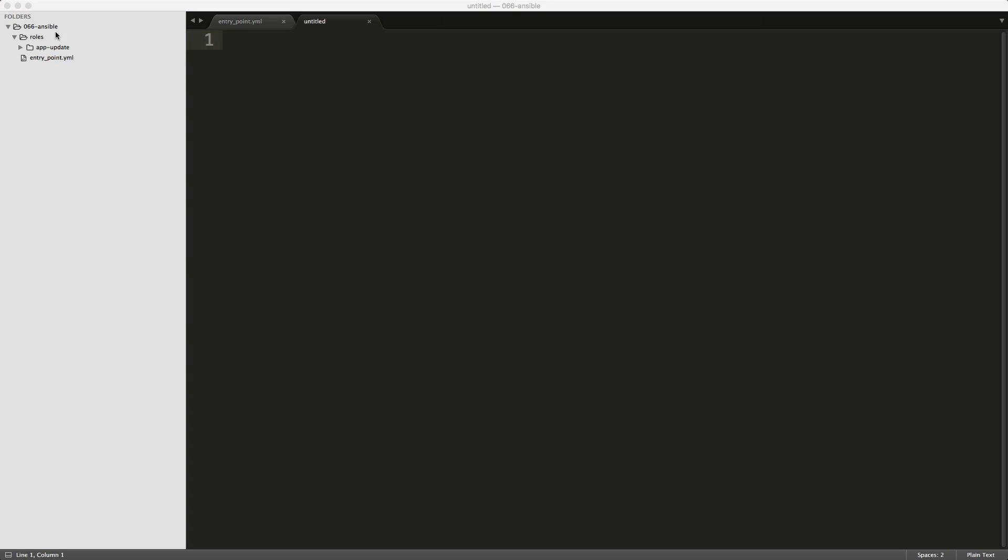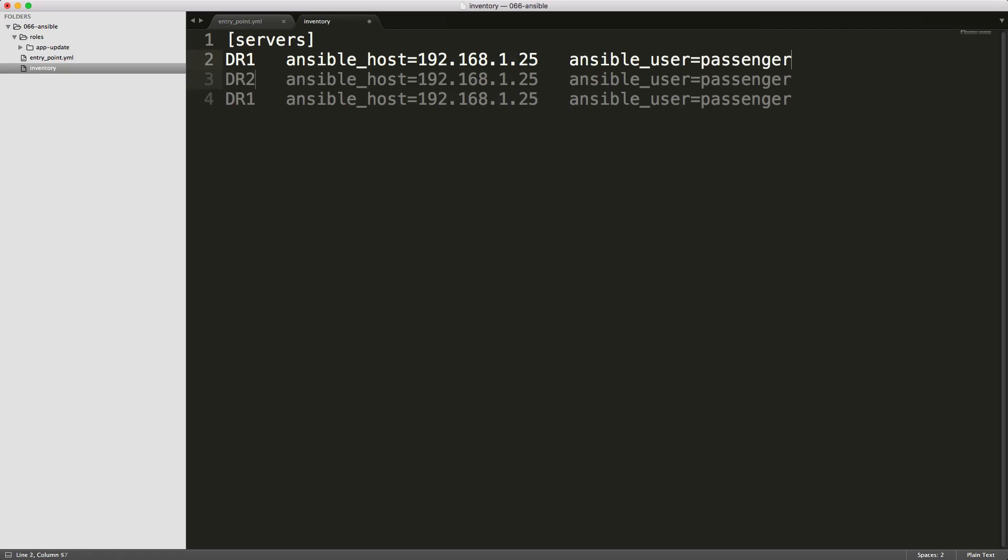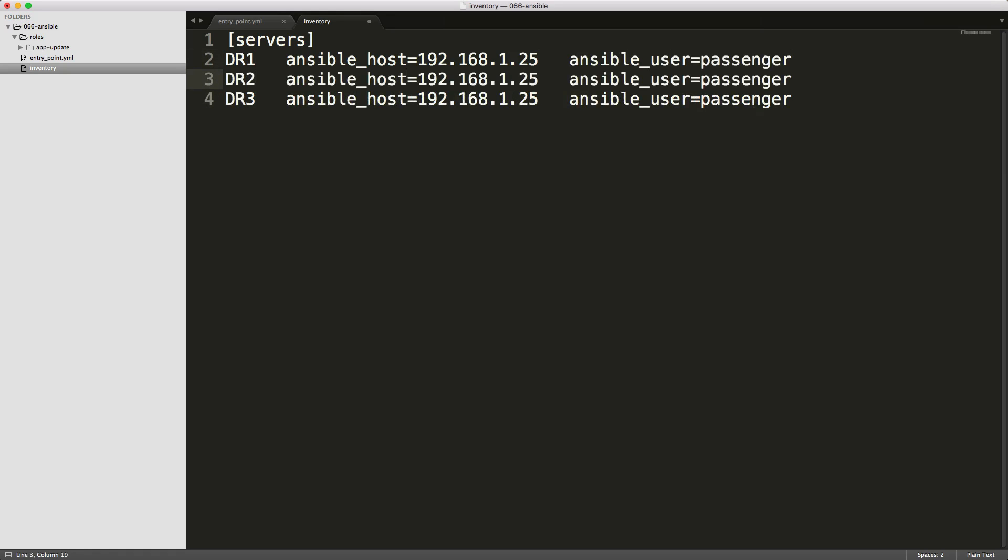We can then create a file for our inventory, and with this inventory file, you can just start listing out some servers. So we'll just call one dr1, and then we can pass in an option called ansible_host. And here you can give the IP address of that server. And if you also need the ansible script to run as a particular user, you can also call ansible_user, and then pass in the user that you want to use. And you can copy this down for however many web servers that you have, and then you can just update the IP addresses and numbers accordingly.